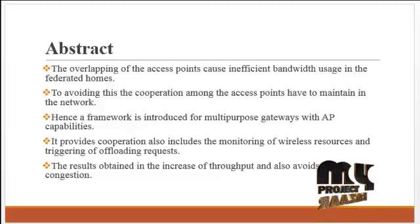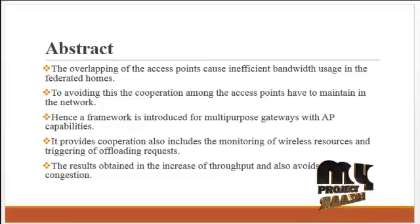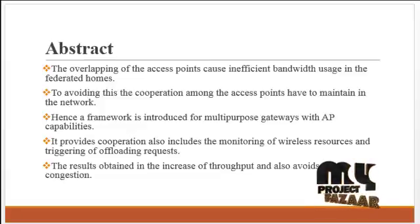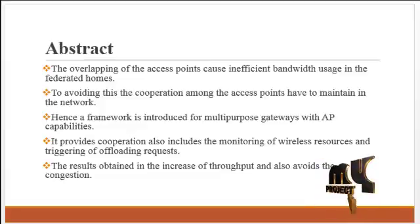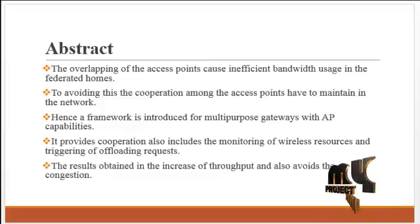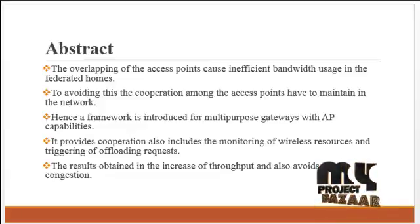It also includes the monitoring of wireless resources and the triggering of offload requests. The results obtained increase throughput and avoid congestion.